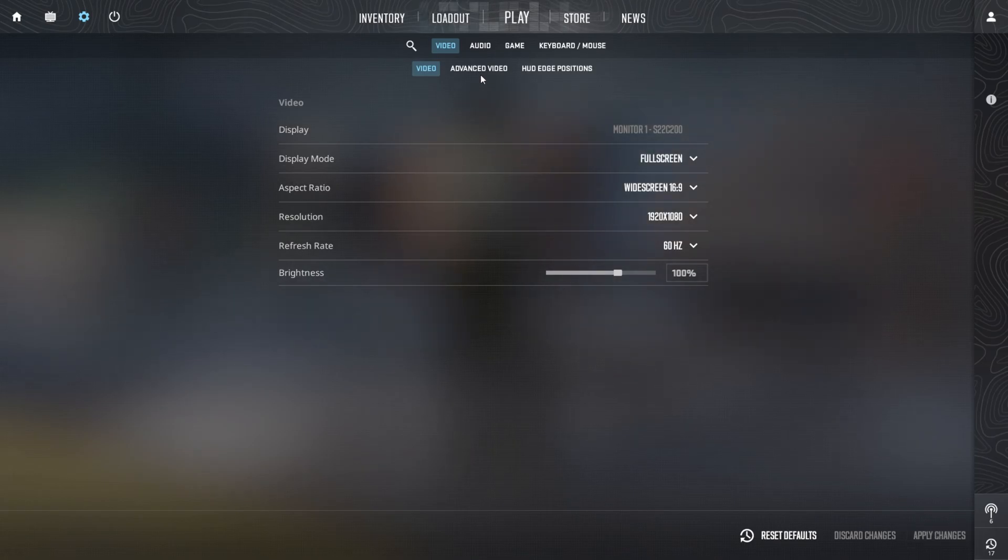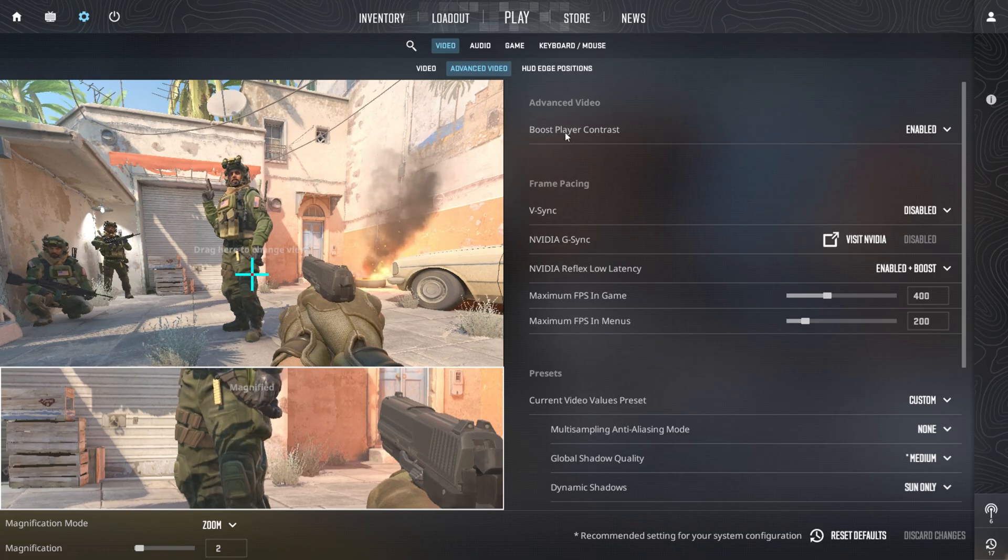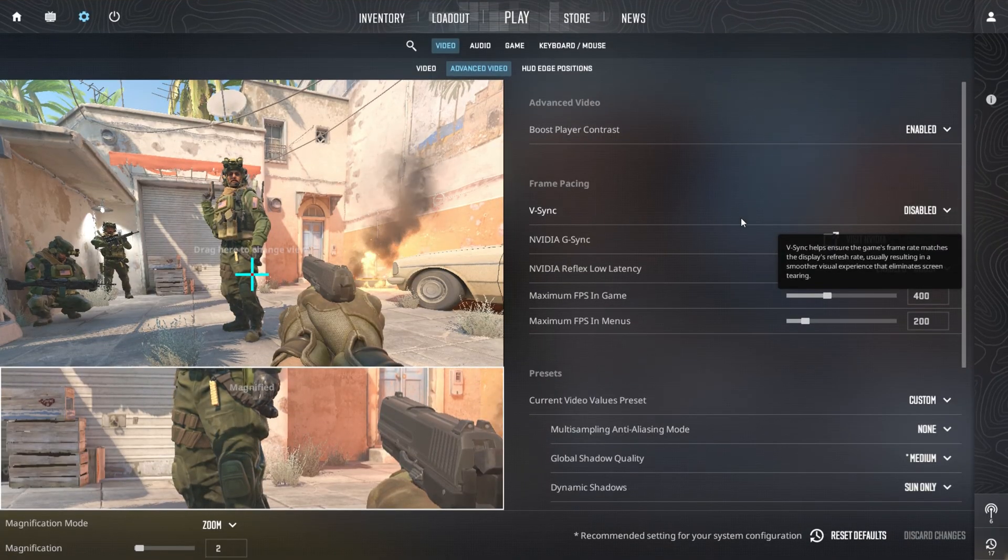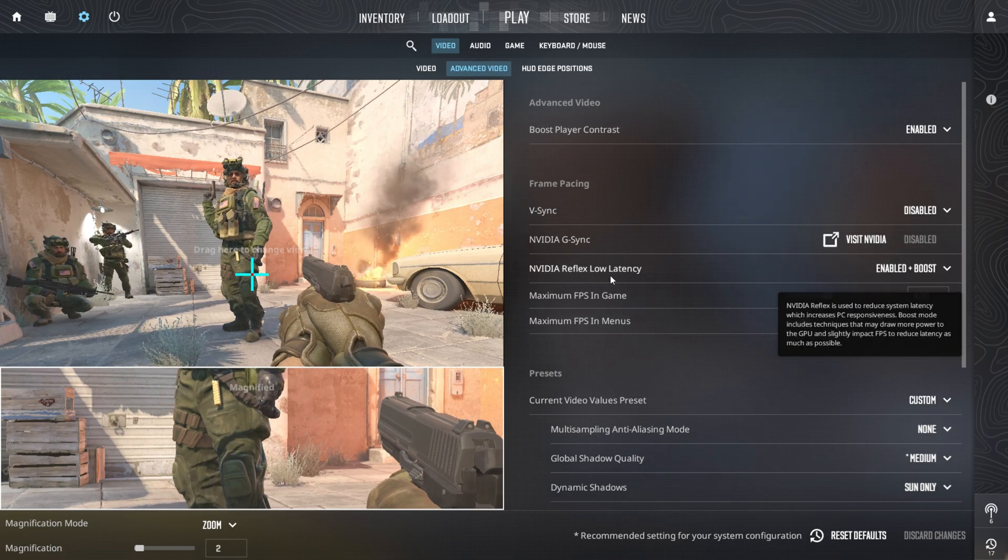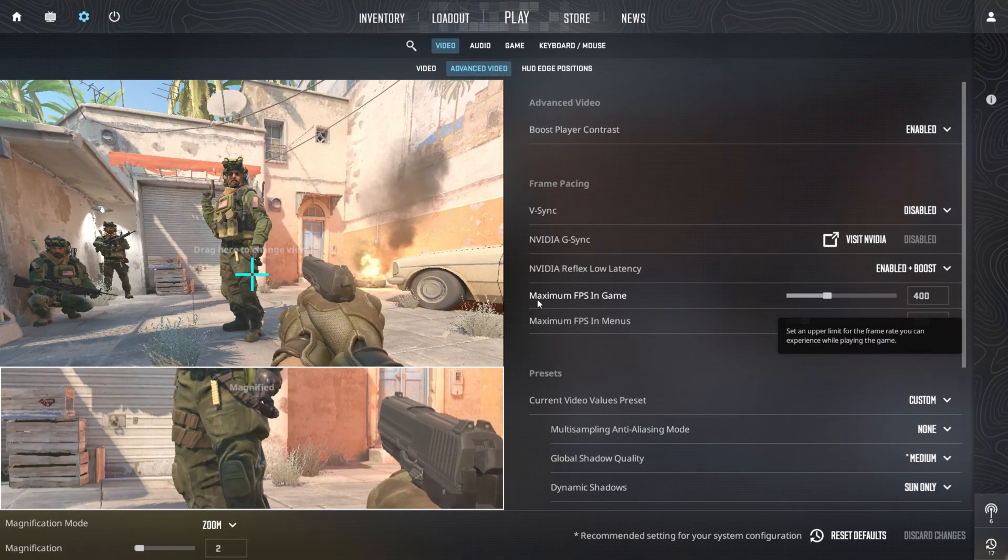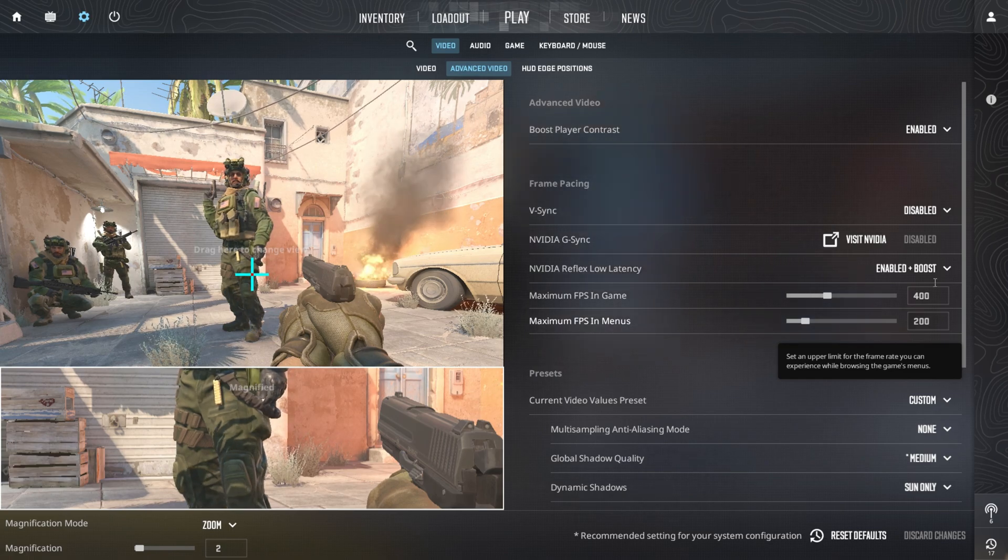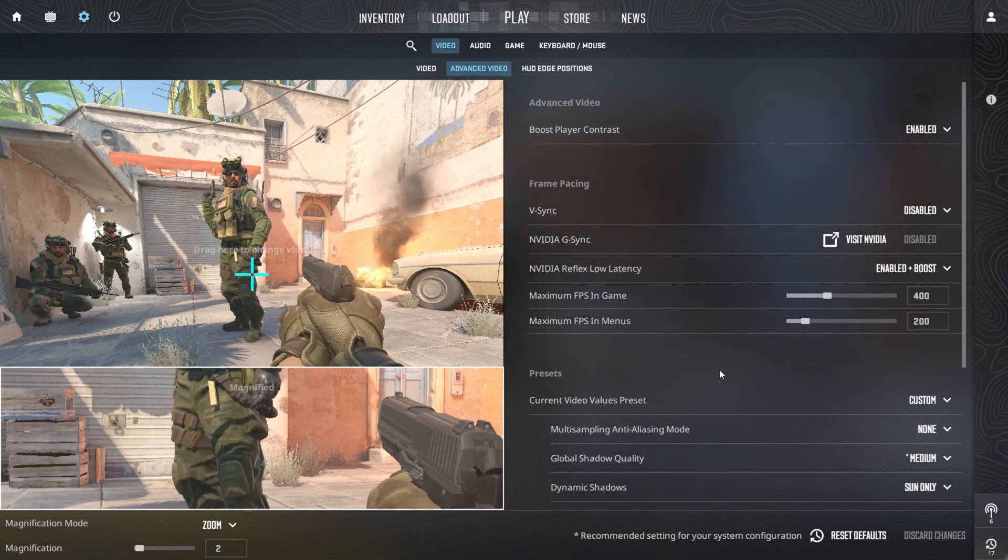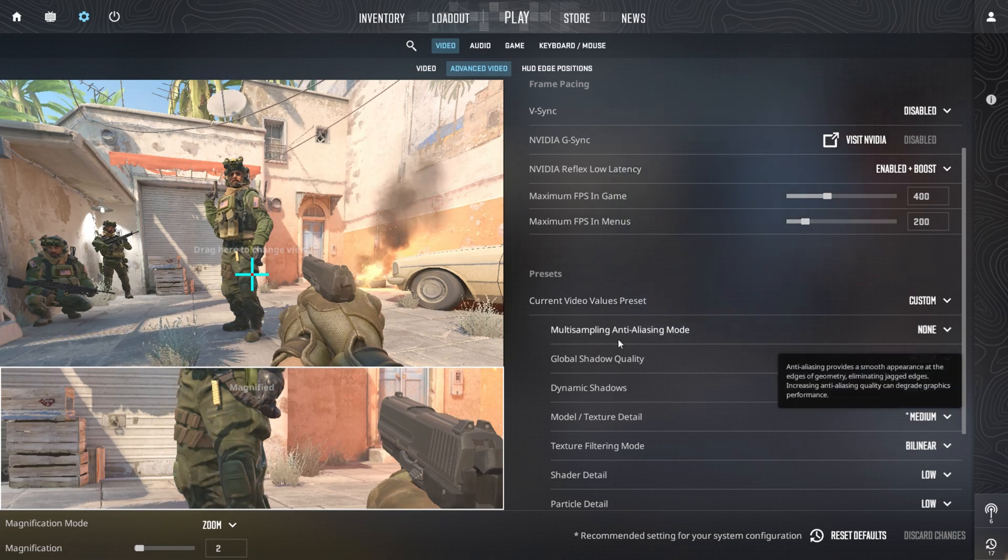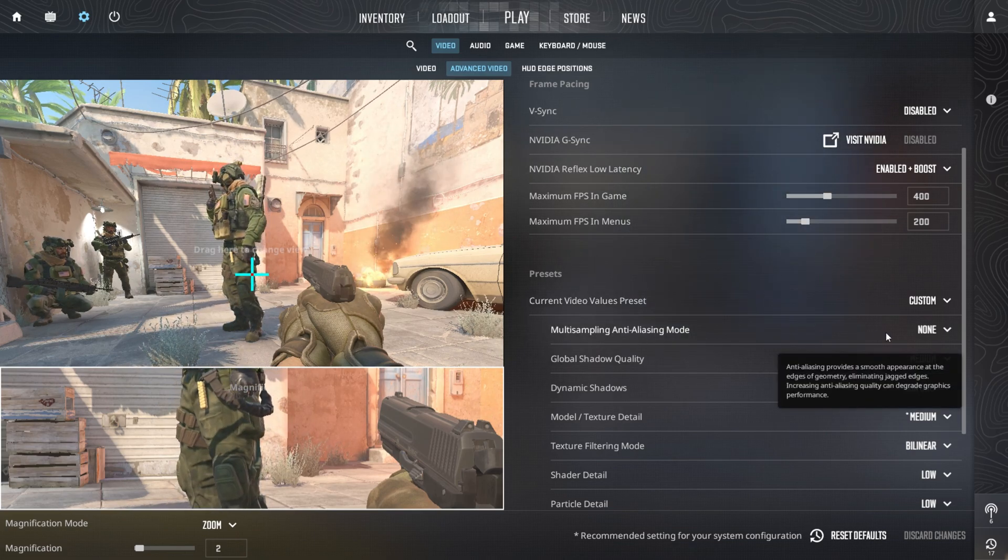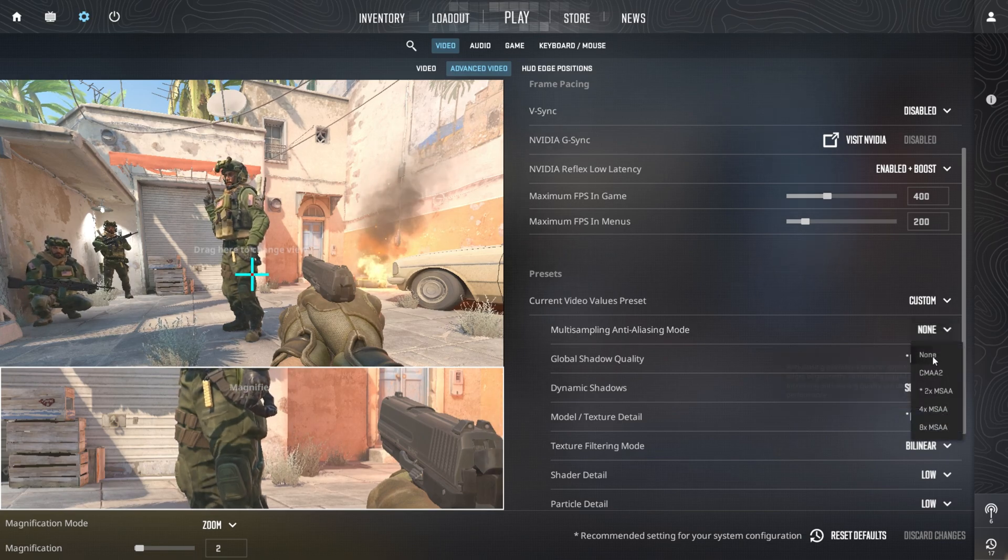Next, in advanced video settings, enable boost player contrast to improve enemy visibility and disable VSync to reduce input lag. Turn on NVIDIA Reflex Low Latency and set it to boost for increased responsiveness. Set maximum FPS to 1000 and minimum FPS in menus to 0 to ensure smooth gameplay and quicker reactions.